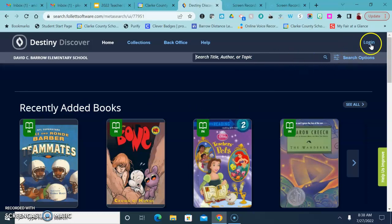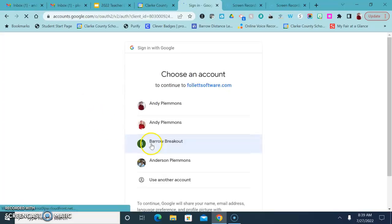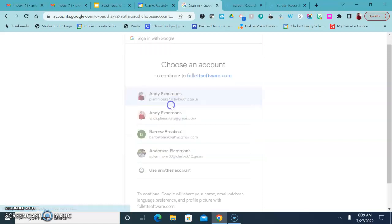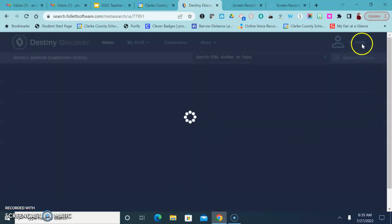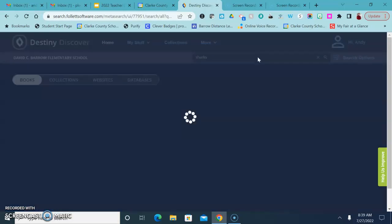If you log in up here in the top, you can sign in with Google and that allows you to put books on hold. So I'm going to go ahead and do that here so that you can see.